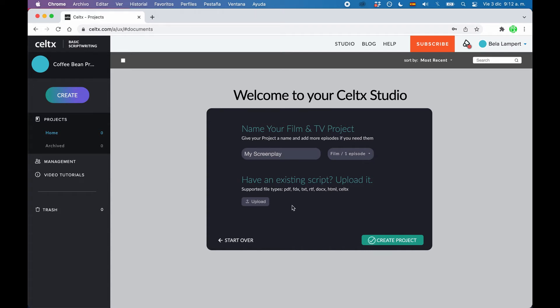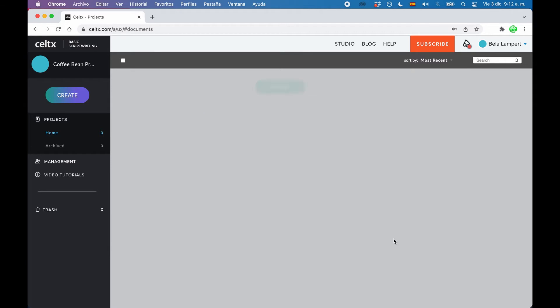Then if you already have something written in another writing application, you can import that here now where it says upload. Then you just click create project.